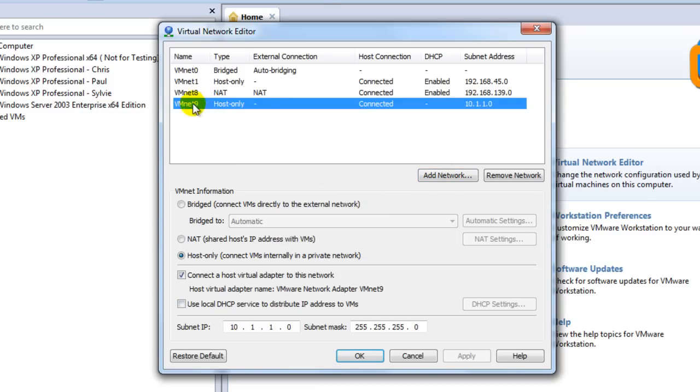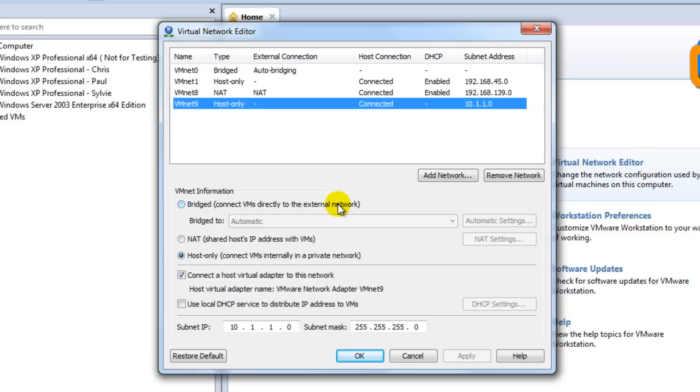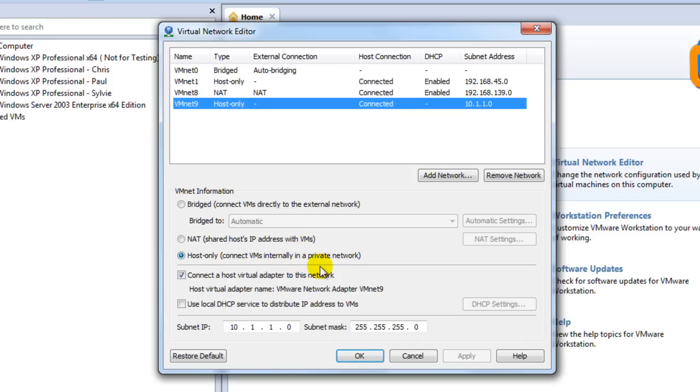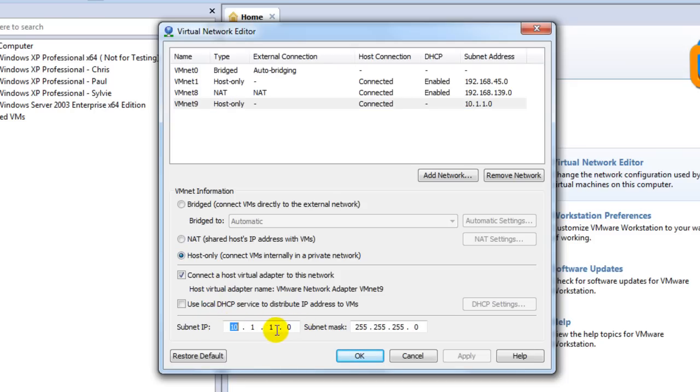And then you're going to want to click on it to highlight it. And this is here where you can make the changes. So you can bridge it so it's directly to the external network, which is your home network or your business network. NAT shares your IP address or host only. So connect VMs internally in a private network. And you want to set up the IP address range here. Well, not the IP address range, but just the network pretty much.